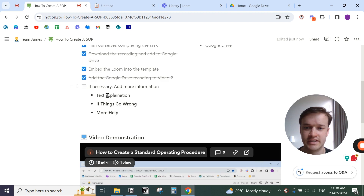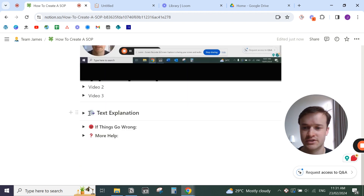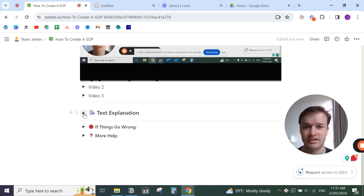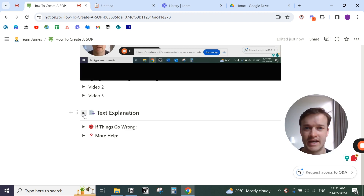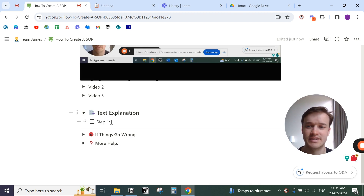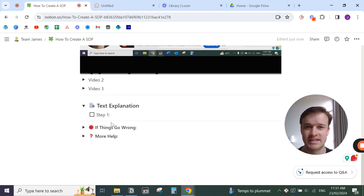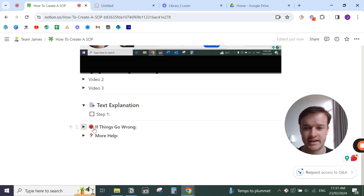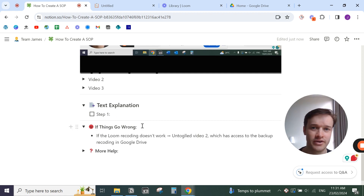If necessary, add more information on how to complete the task. If you can't record yourself on screen, write a text explanation — create a manual for how to do the task. Like the step-by-step instruction manual you get from Ikea, or instructions for building a Lego set — create a text explanation step-by-step of how to do the task. Then add resources for if anything goes wrong: go to this website, watch this video.